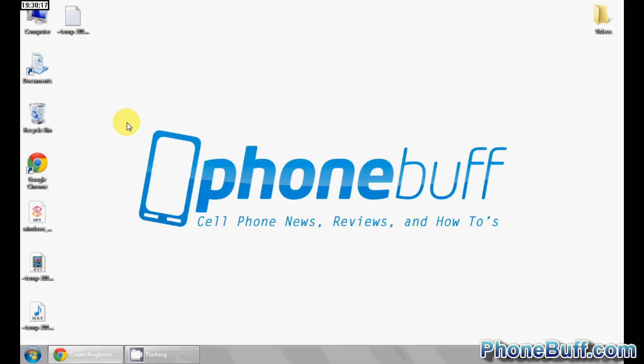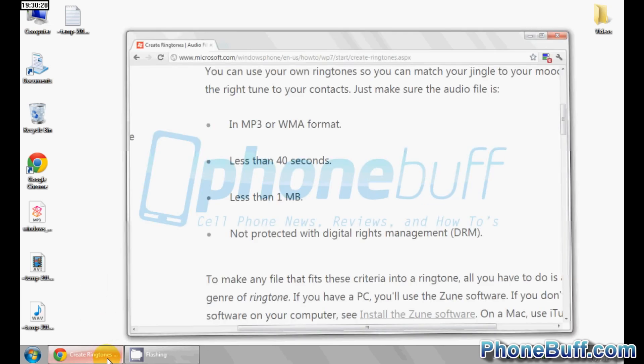Hey guys, it's Davey here from PhoneBuff.com and in this video I'm going to show you how to get your own custom ringtone from your computer over to your Windows phone and also how to set that ringtone as your phone's default ringer on the phone itself. So before I get to that though,